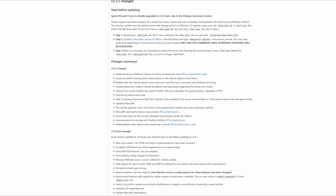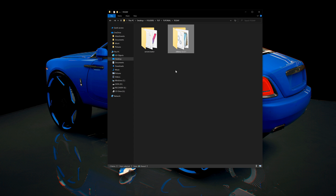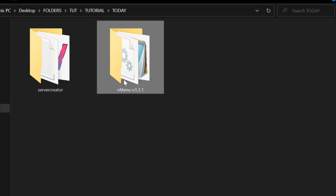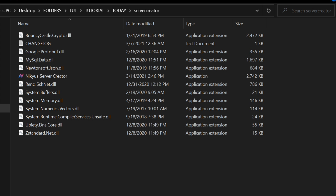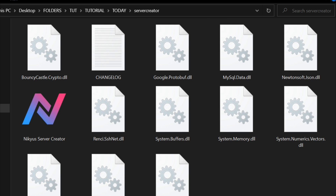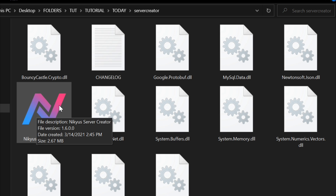Once you have your FX Server Creator and vMenu downloaded, I have a folder in front of me with just two downloads: server creator and vMenu. Let's open up the server creator folder — it's going to have a lot of files. The main important file we want to open is the Nickys Server Creator application. Go ahead and open it by double-clicking on it.